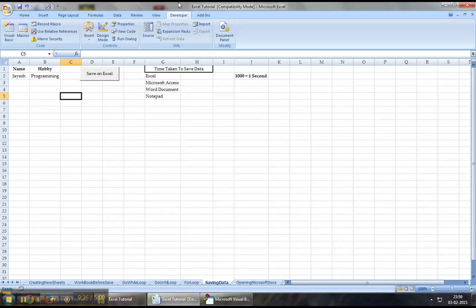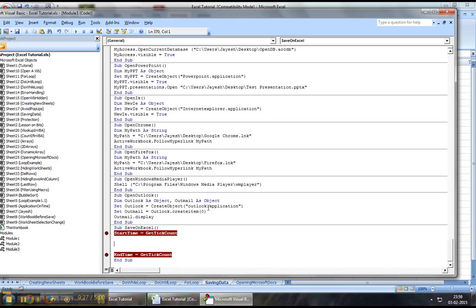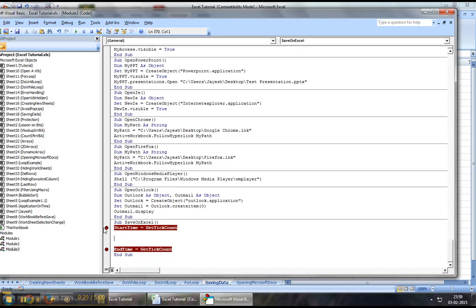Now, let's jump down to the Developers tab and Visual Basic. Now, these two things that I've highlighted, it's just to capture the time that it takes to save data, so you can ignore that for now.